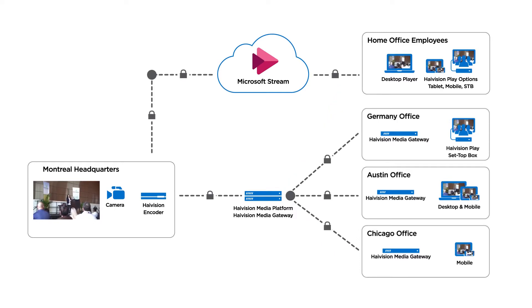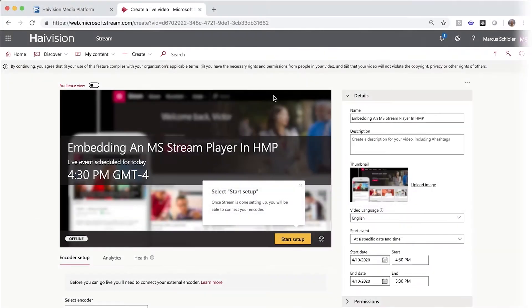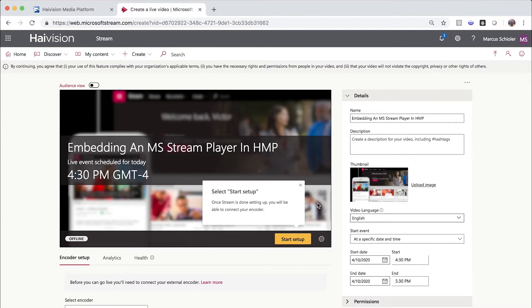I'm going to jump over to Stream to set up the live event and get the embed code URL for HMP. I've already set up the event with a name, thumbnail, and a scheduled start time.